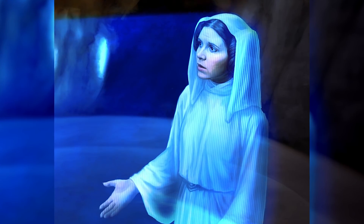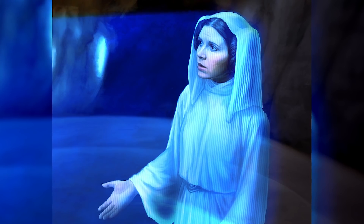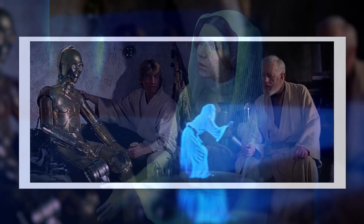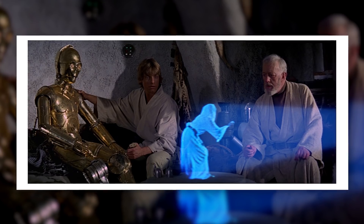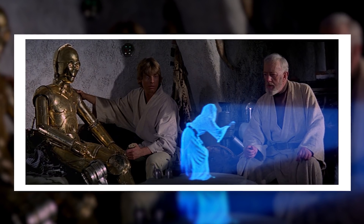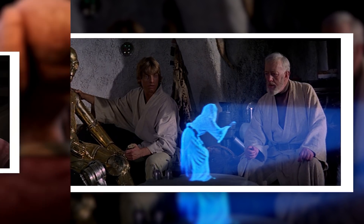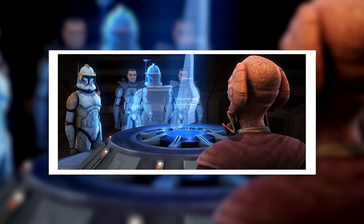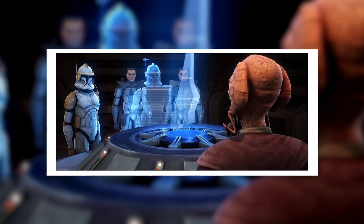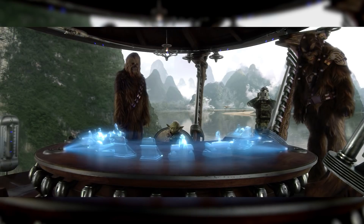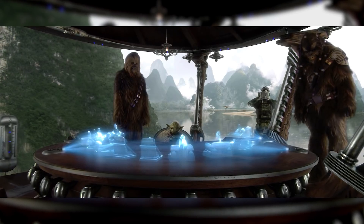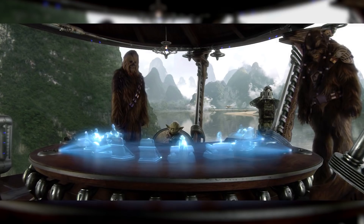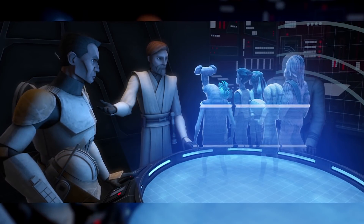Holograms themselves were quite simple. They were three-dimensional projections of a subject, often used in sync with audio transmitters. They were the primary form of communication in the Star Wars galaxy, and they had a number of other uses besides communications, such as entertainment. The complicated thing about holograms wasn't the holograms themselves, but rather how they were recorded, and especially how they were transmitted.